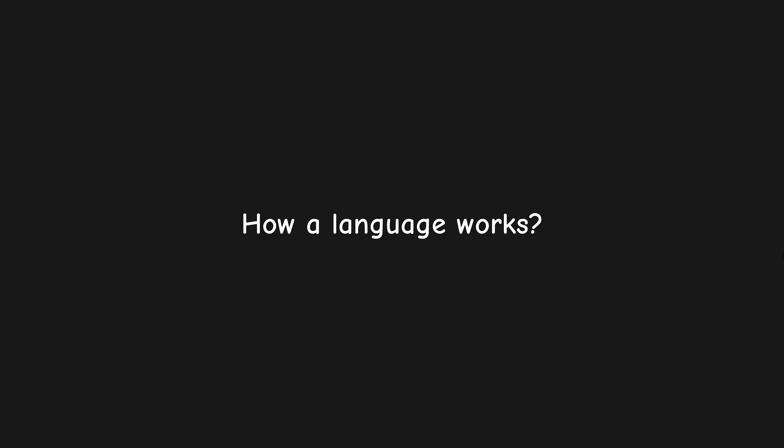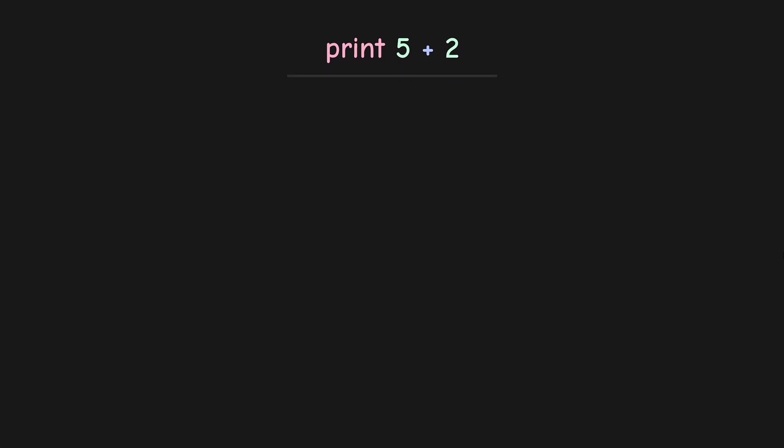So this is gonna be my novice attempt in explaining how a language works. Let's pick a basic statement. Here, the result of 5 plus 2 will be printed on the screen. Let's break it down and understand how it works.